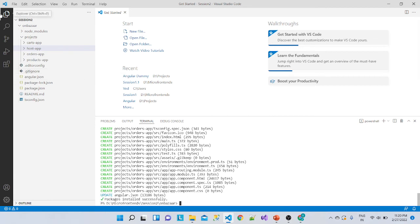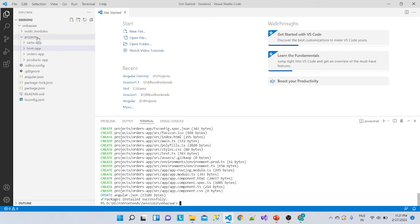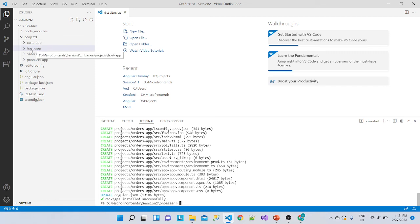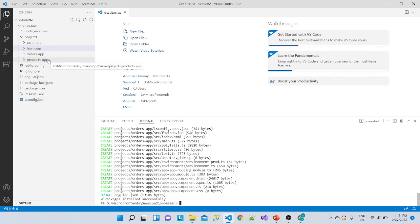Inside the on-bazaar workspace — which represents our online bazaar application — we have child projects. The first one is the host app, which is the container application for hosting the micro frontends. Then we have the orders app, cards app, and products app — these are the small individual micro frontends. This is our complete project structure.